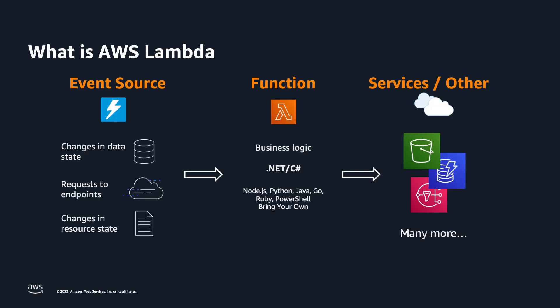AWS Lambda is a compute service that lets you run code without provisioning or managing servers. You organize your code into Lambda functions, run code for virtually any type of application or back-end service, just upload your code as a zip file or container image and Lambda automatically allocates compute execution power and runs your code based on incoming requests or events from any scale of traffic.